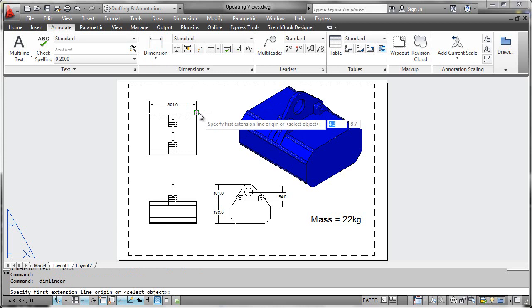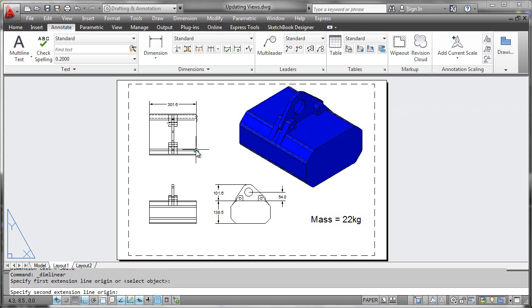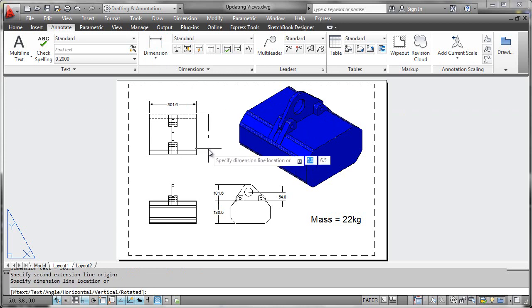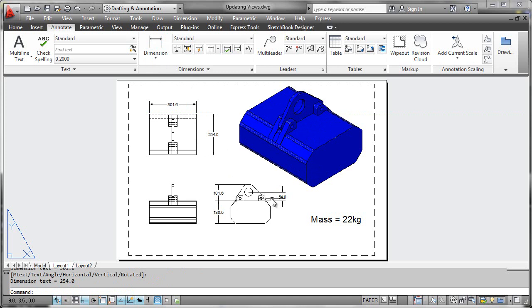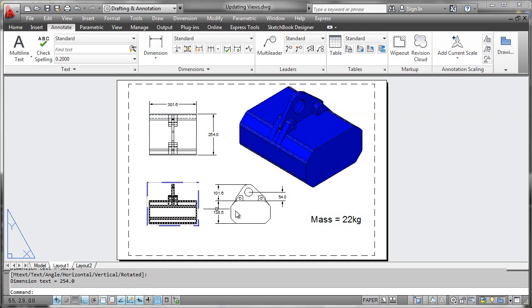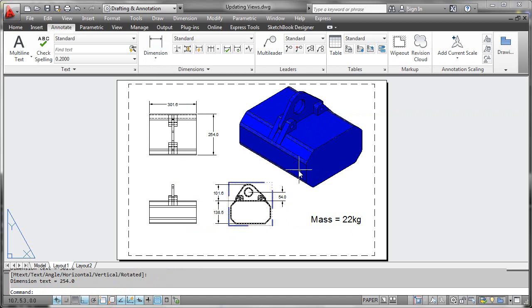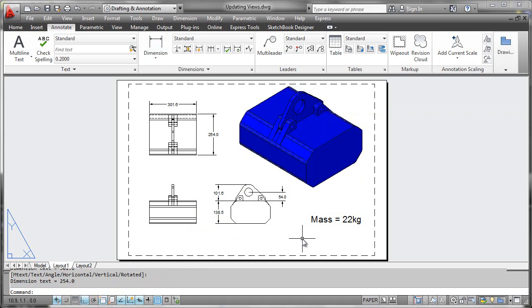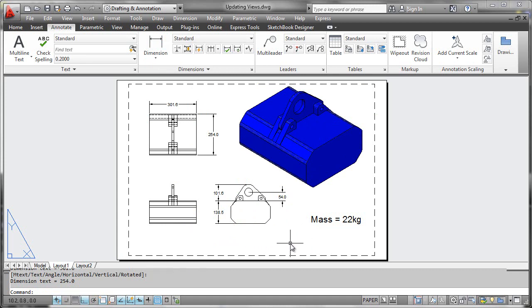And you can place all of your annotation elements just like I'm doing here. So very straightforward to work with and no reason that these drawing views cannot become an integral part of your workflow in producing 2D documentation here in your layout tabs, works just like regular AutoCAD.